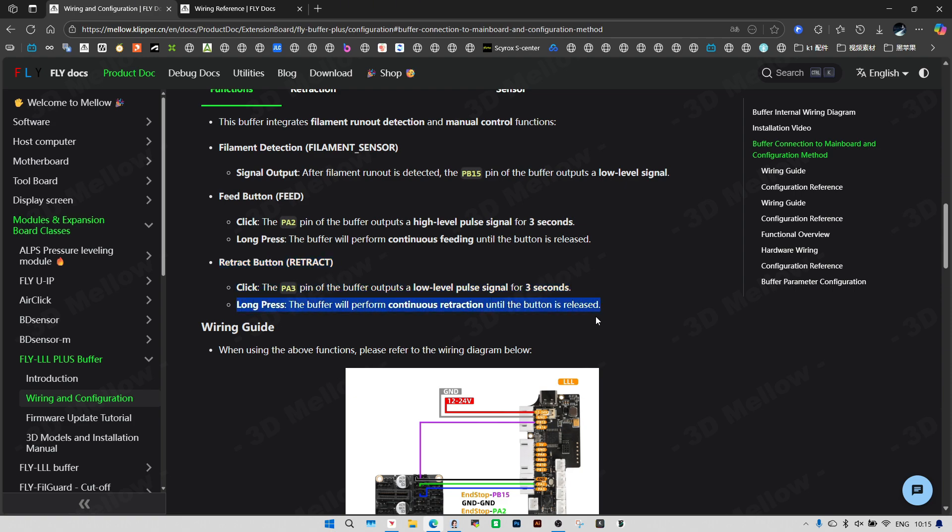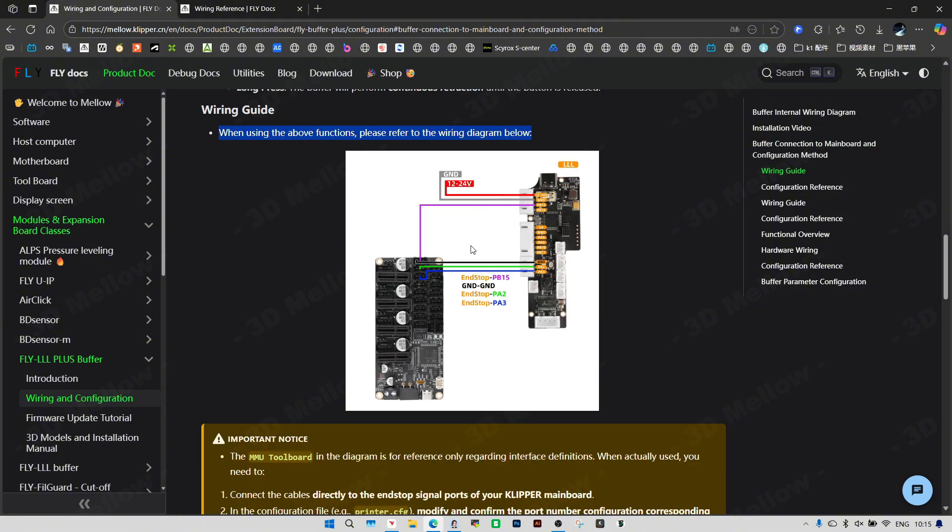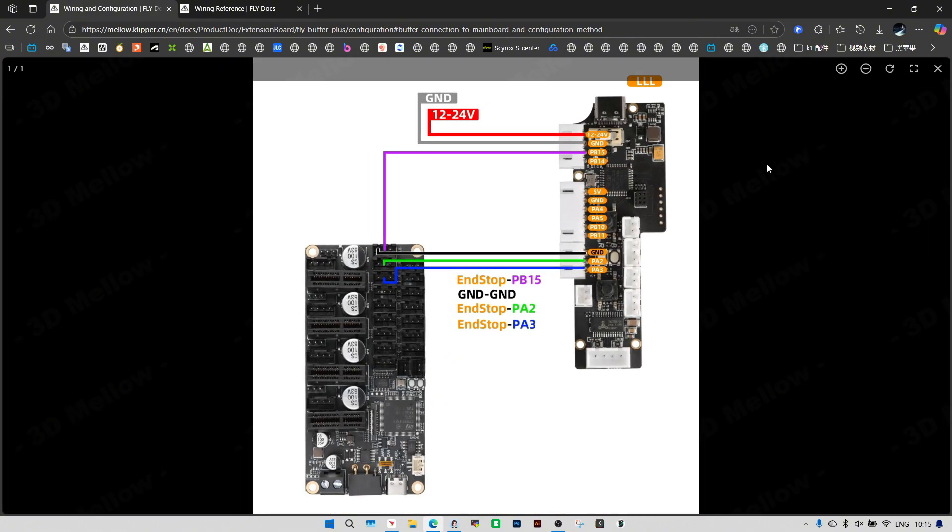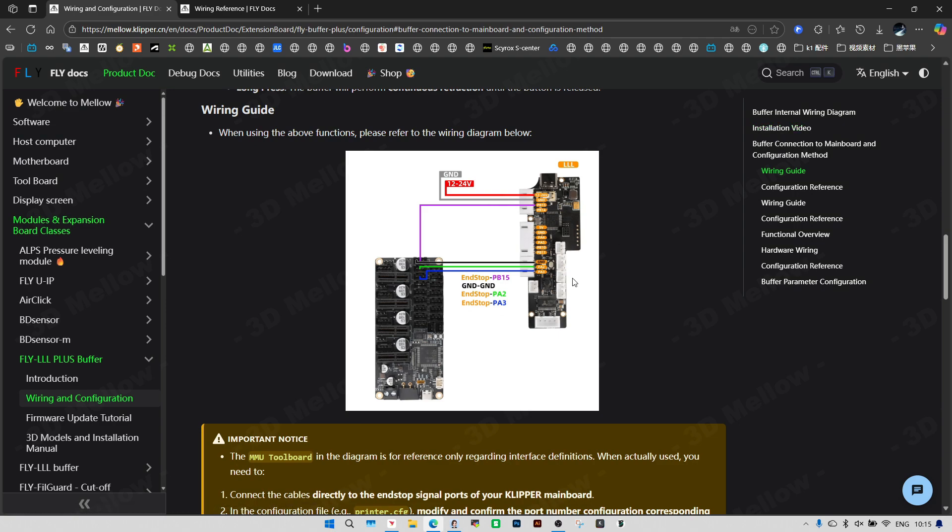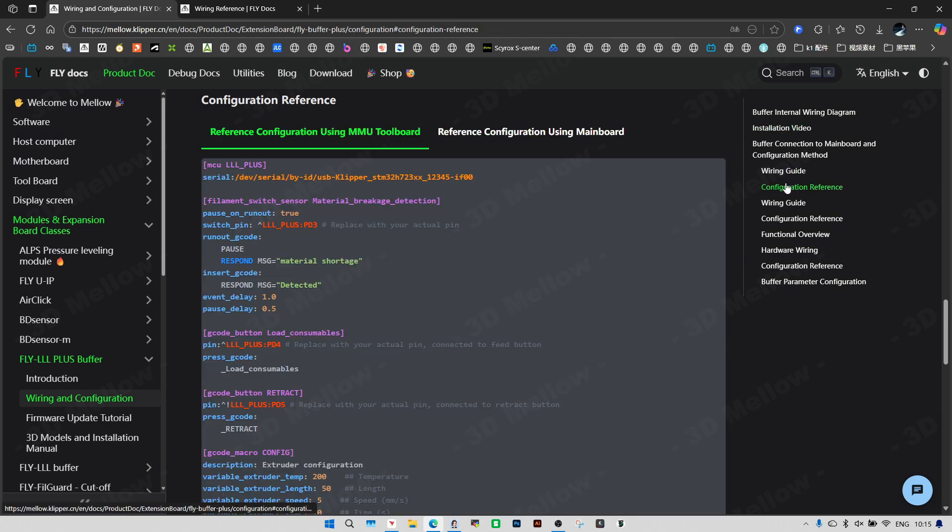Retract button: Click, the PA3 pin of the buffer outputs a low level pulse signal for 3 seconds. Long press, the buffer will perform continuous retraction until the button is released.